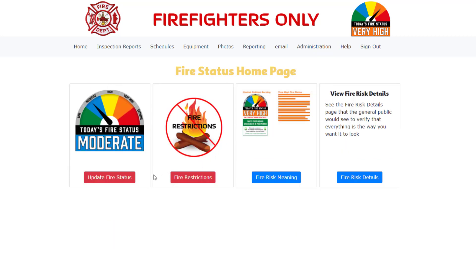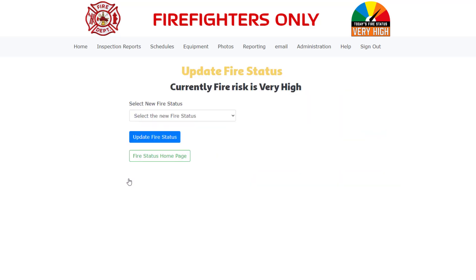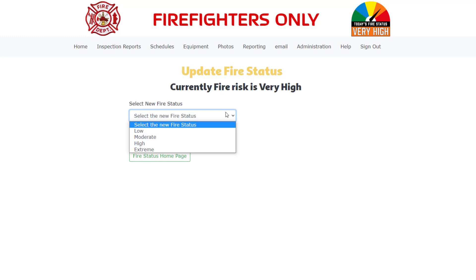From the fire status home page click on the update fire status button. Select the new fire status from the drop down list. The fire status of very high is not shown in the drop down list as that is our current fire status. Since we've had a lot of rain in the past few days we are going to set the fire status to low by selecting low from the drop down list.